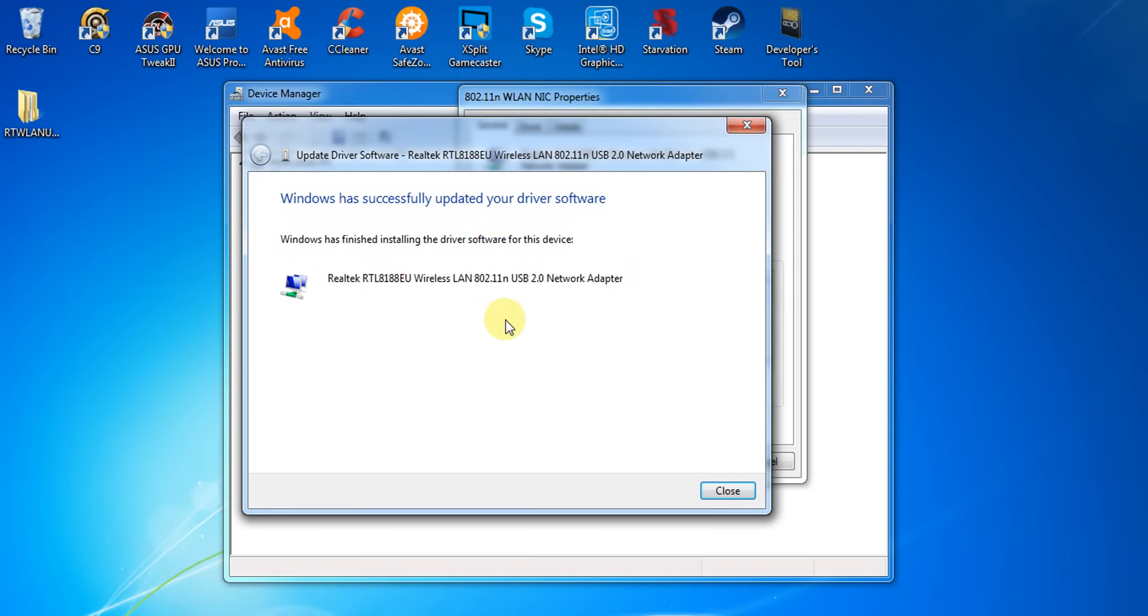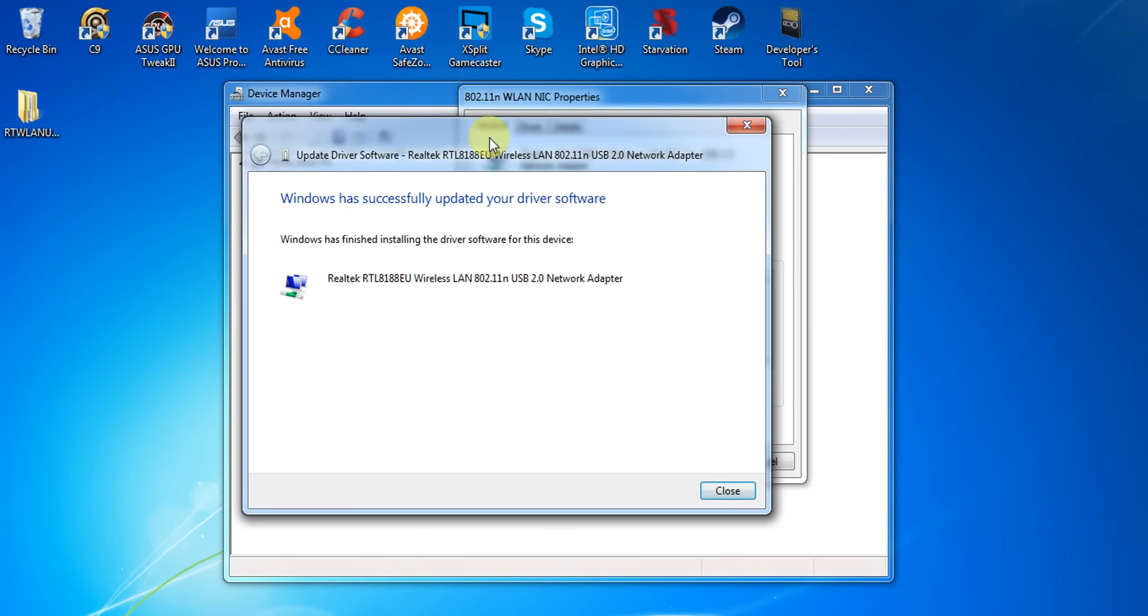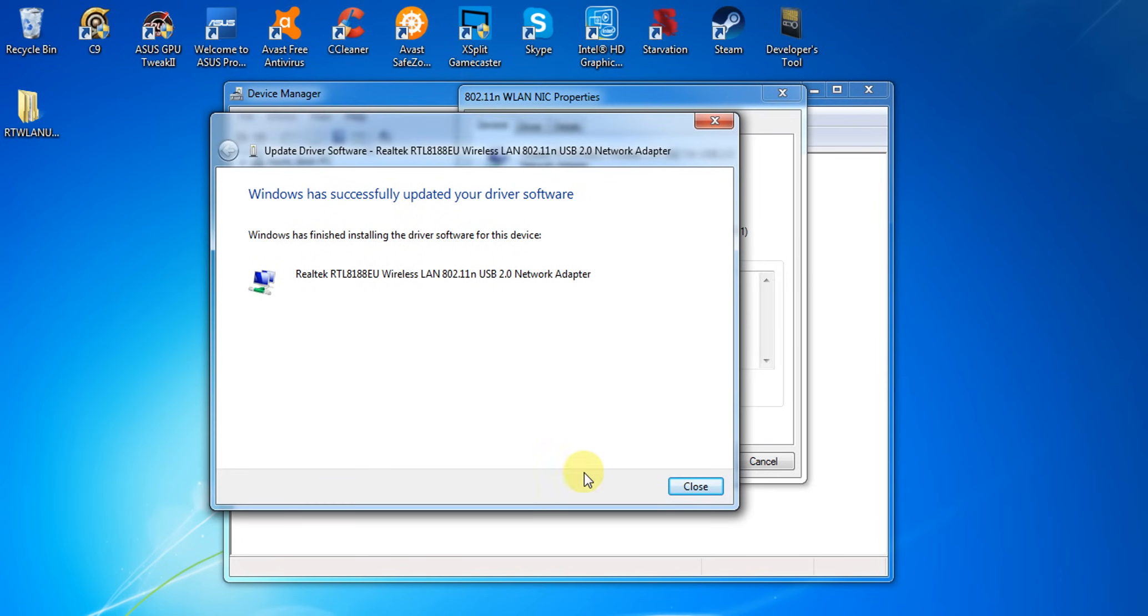And that's it. You have successfully installed the 802.11n USB wireless network adapter.